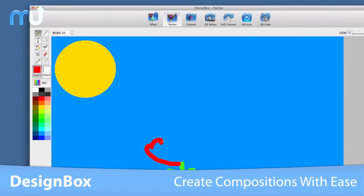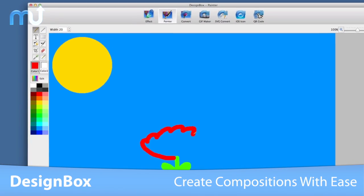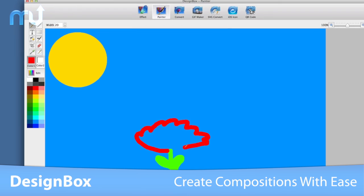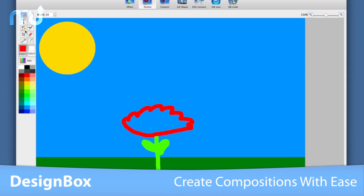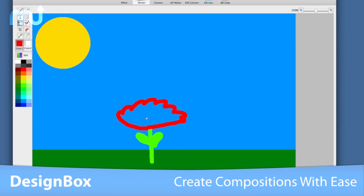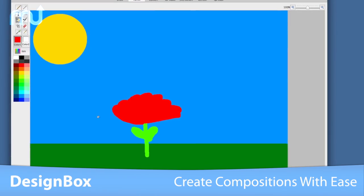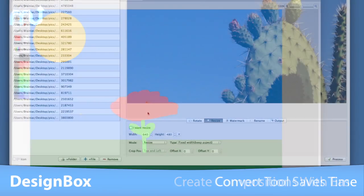In Painter, create compositions with ease. All the tools you expect from a top-notch drawing application are included, plus more.